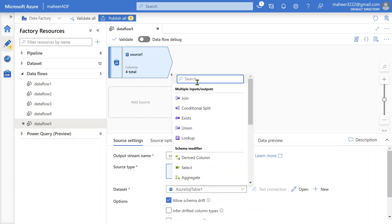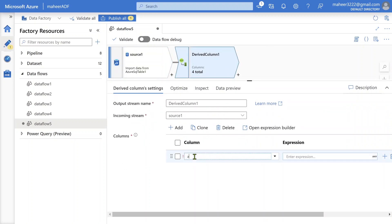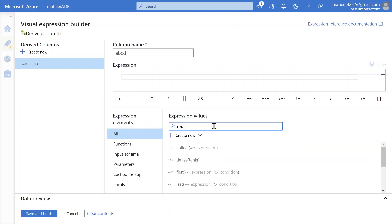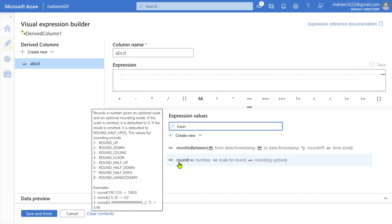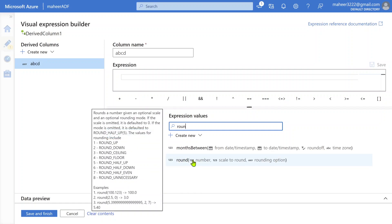On top of that, I'm trying to add a derived column. I'm giving ABCD as a column name. Then let me open the expression builder, and once you go inside the expression builder, let me filter here for round function. You should see the round function here. In the data flow expressions, you have a round function and you can see the examples in the tooltip — for example, round off 100.123 returns 100.0.